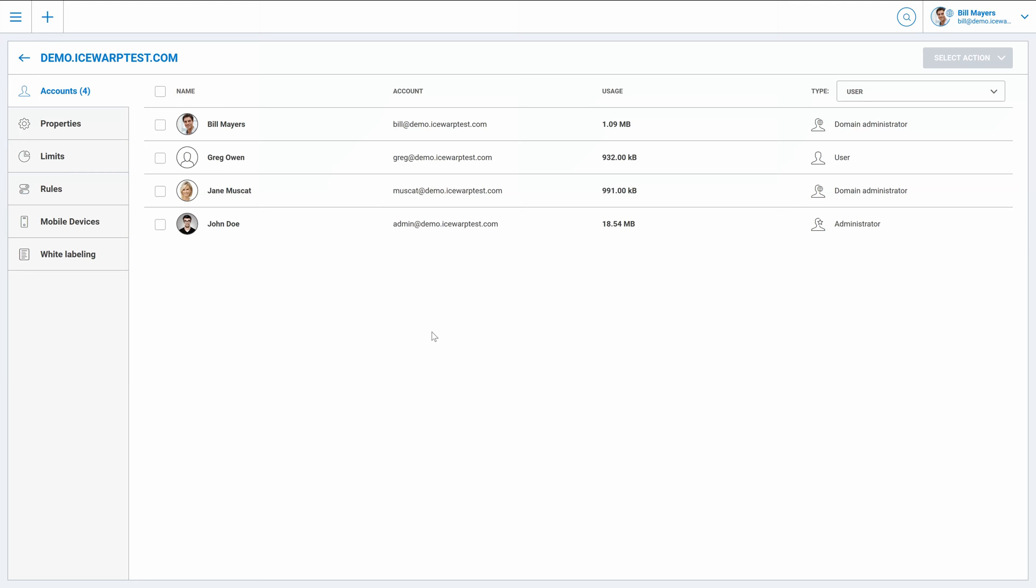You may already know that there are several account types with access to web admin. I've explained them in web admin introduction video. So this time let's talk about what domain admins can configure or create in web admin.